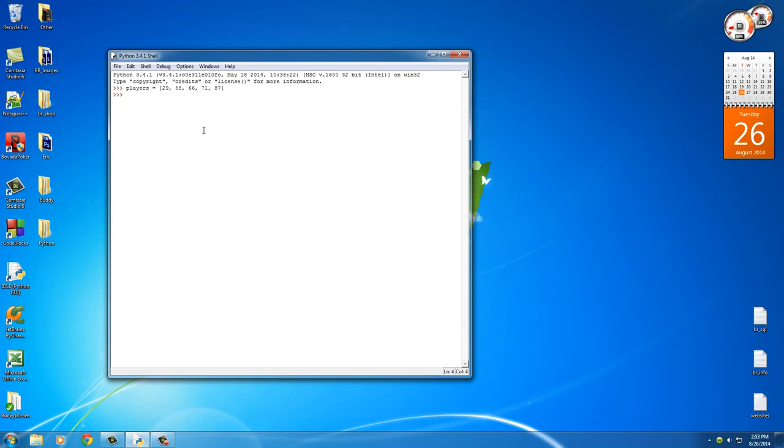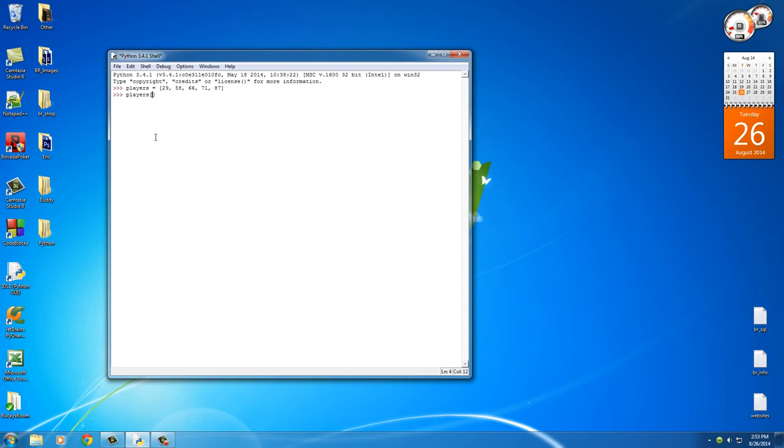So anyways, we have a list of numbers. Of course, remember in computer programming in Python it always starts counting at zero, so this is position 0, 1, 2, etc. Now just like a string, what we can do is type the name of the list and then the position number and it can get that item. So again, 0, 1, 2, so players at position 2 - that'd be 66. Simple enough.